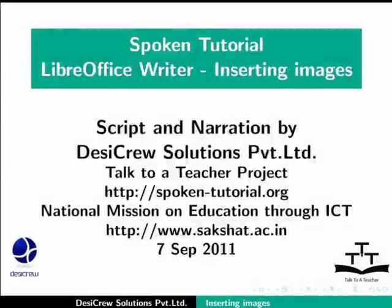In this video, we have a spoken tutorial of LibreOffice Writer on inserting images.